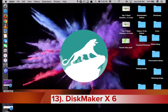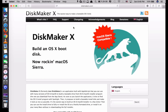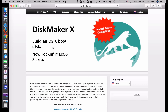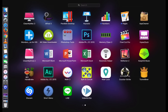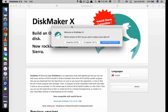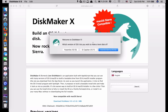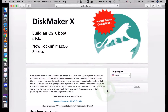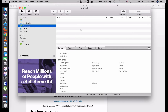The next app is called DiskMaker X — right now it's on version 6 and it supports macOS Sierra. What this app does is allow you to convert a flash drive into a bootable flash drive that you can share with friends. It's very simple: you select which version of OS X you want to make a boot disk of — it currently supports Yosemite, El Capitan, and macOS Sierra. Plug in your flash drive, download the operating system you want, and it will transfer it as a bootable flash drive.